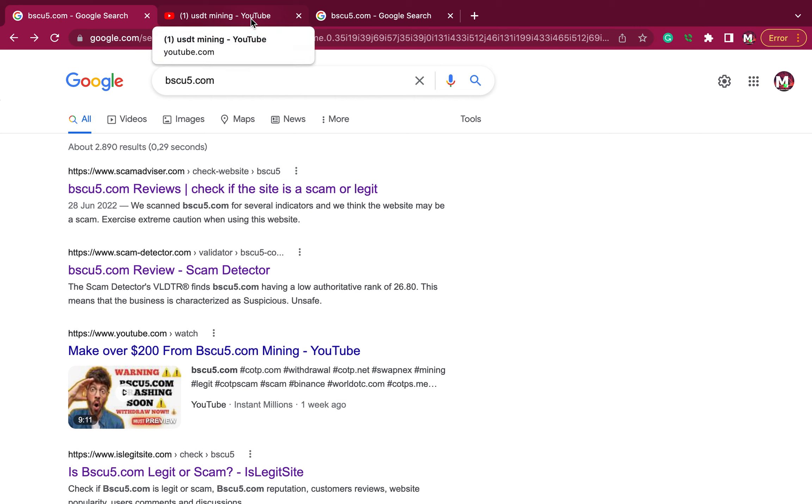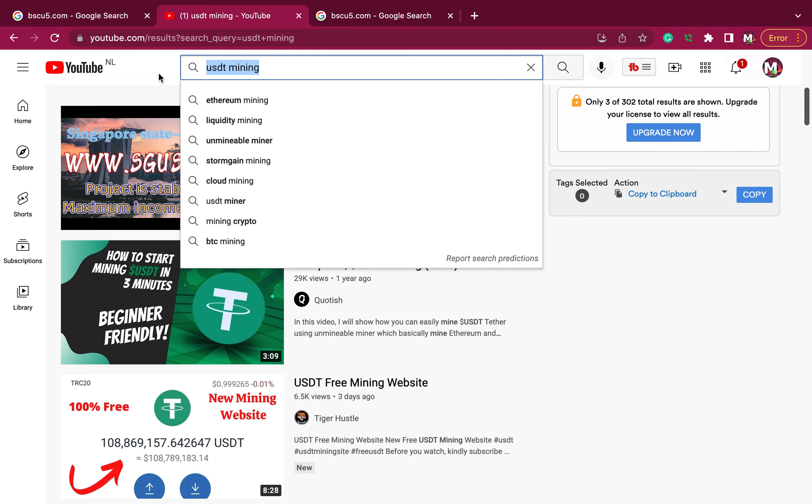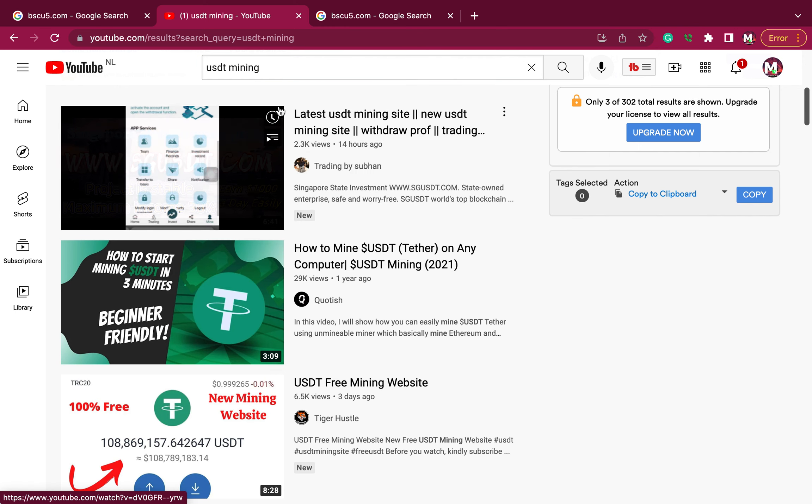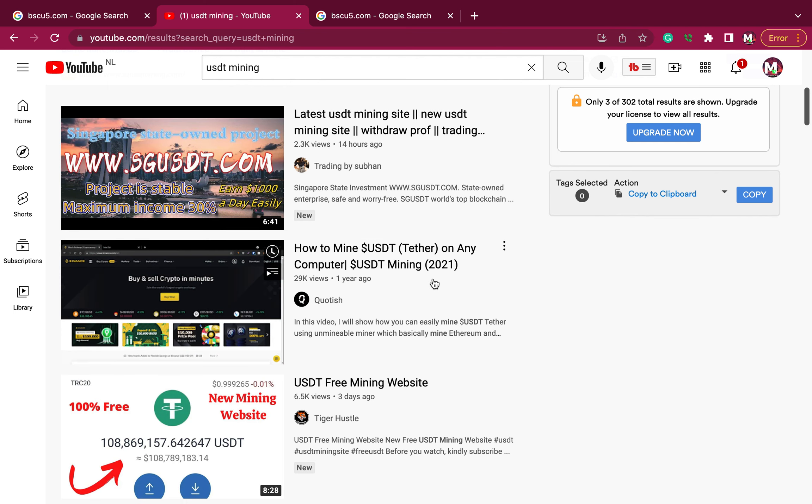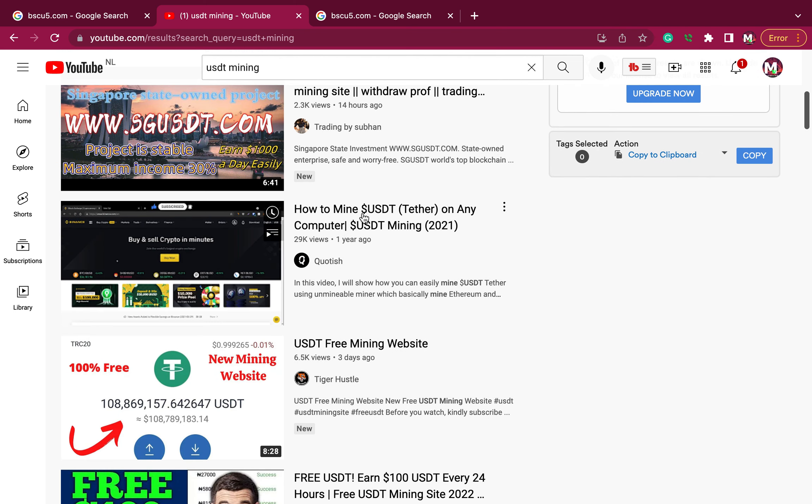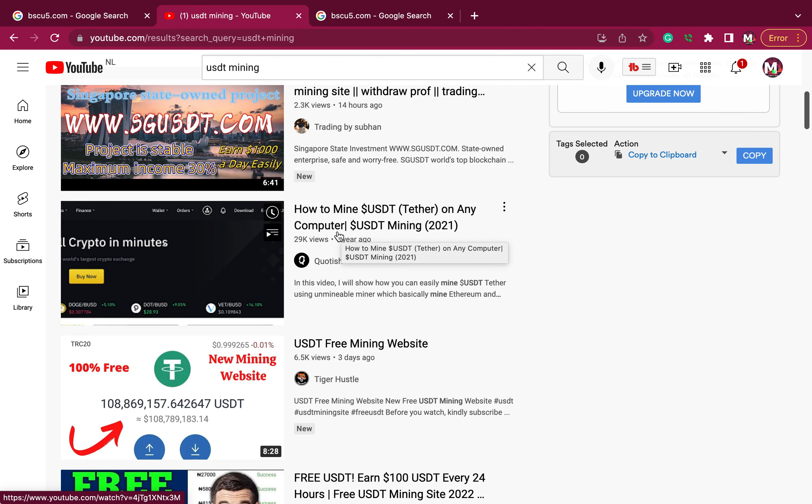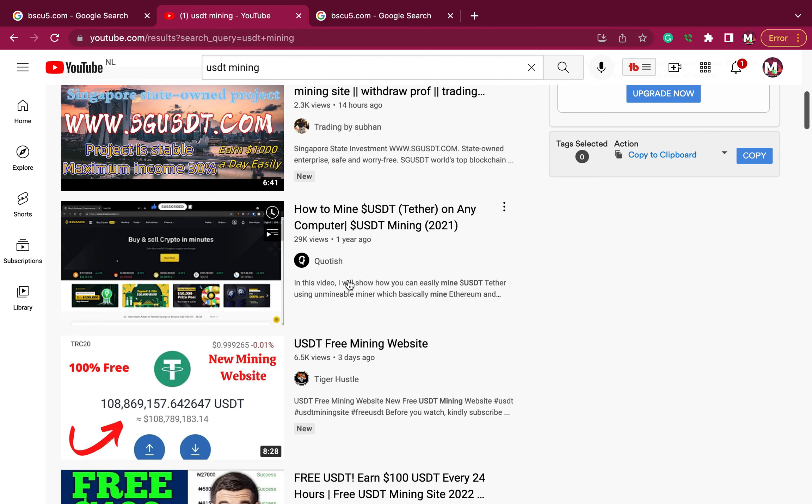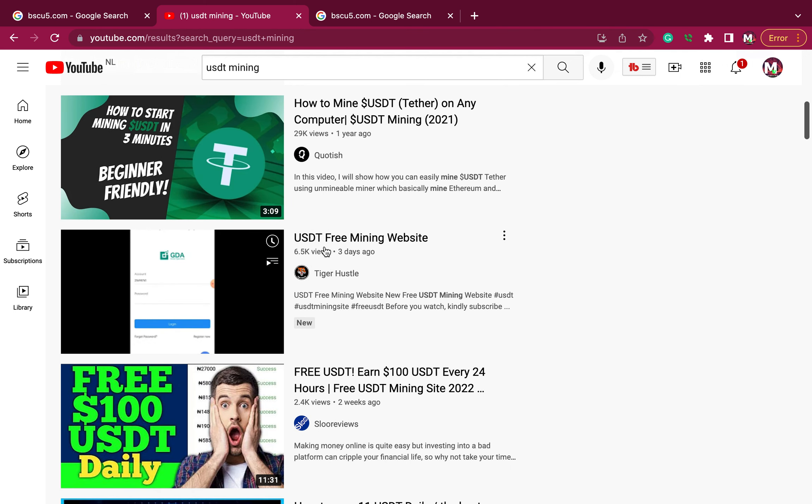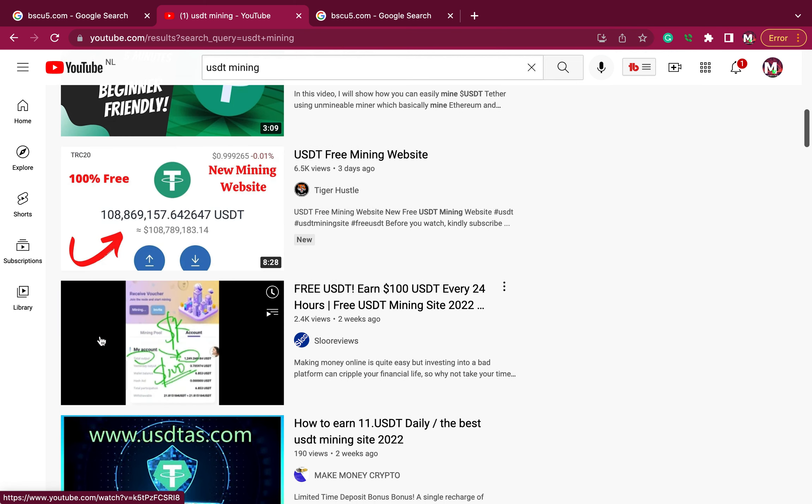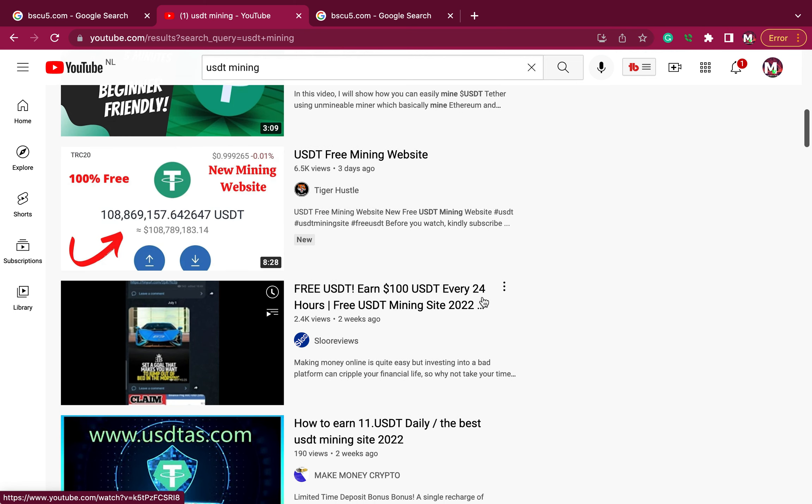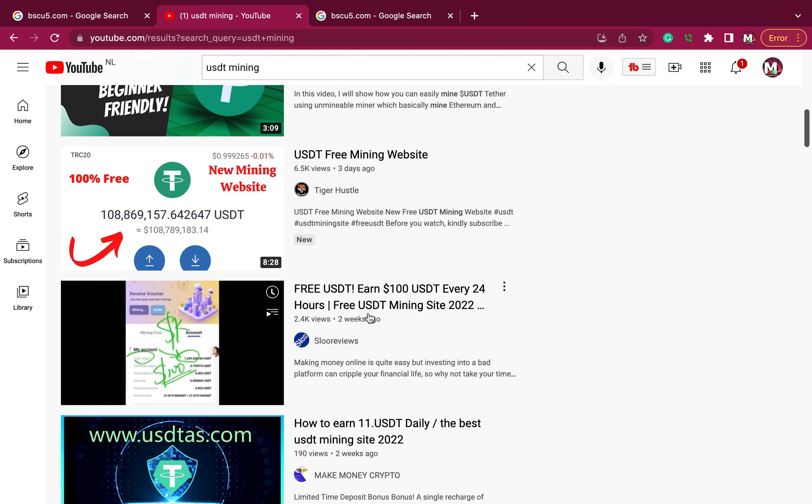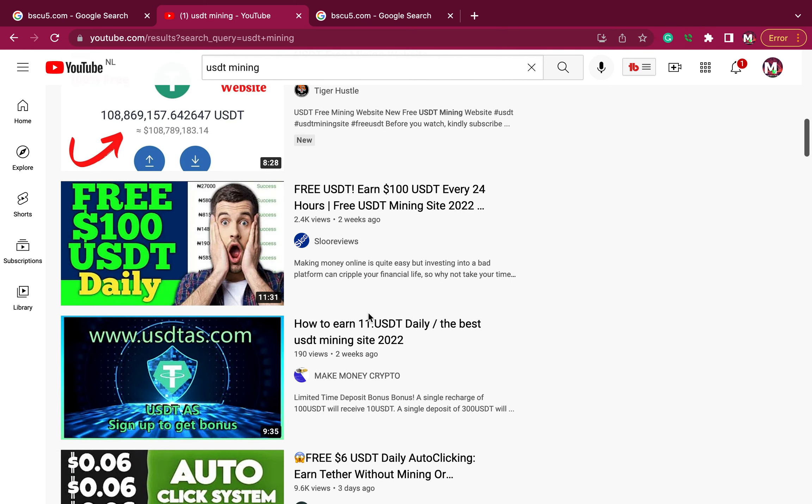All these people are using this means to get followers. Don't follow any of them. Let's go to YouTube and check it out. See, USDT mining. If you type it in as USDT, forget about those people. You see, how to mine USDT on any computer. This person said I'm making free USDT, making hundreds of dollars every 24 hours. It's a scam, my dear.